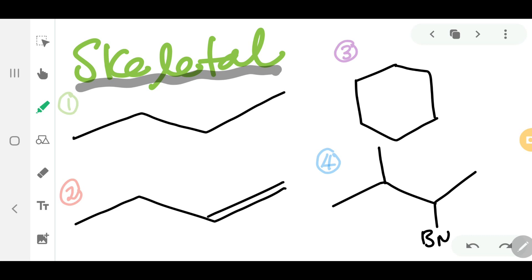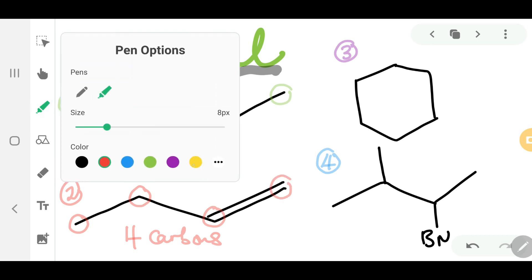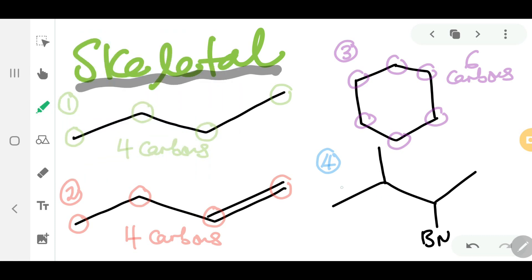To summarize: structure one has four carbons, structure two also has four carbons, structure three has six carbons, and structure four has five carbons.